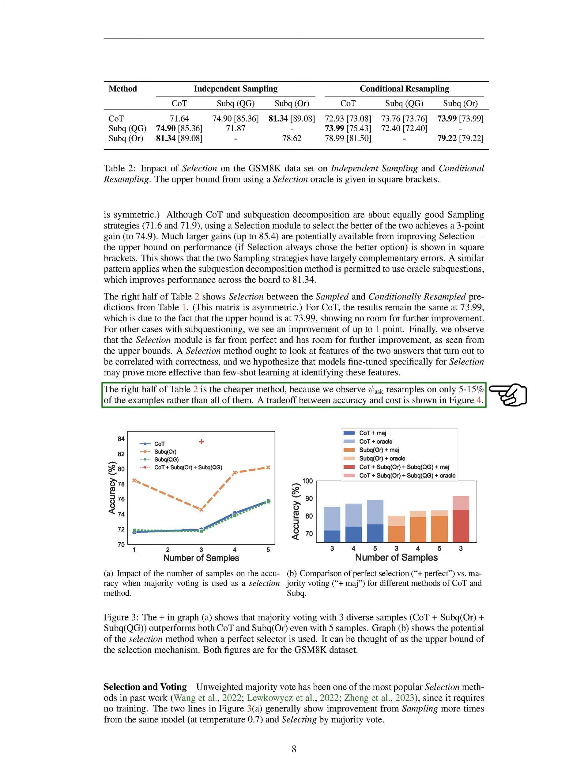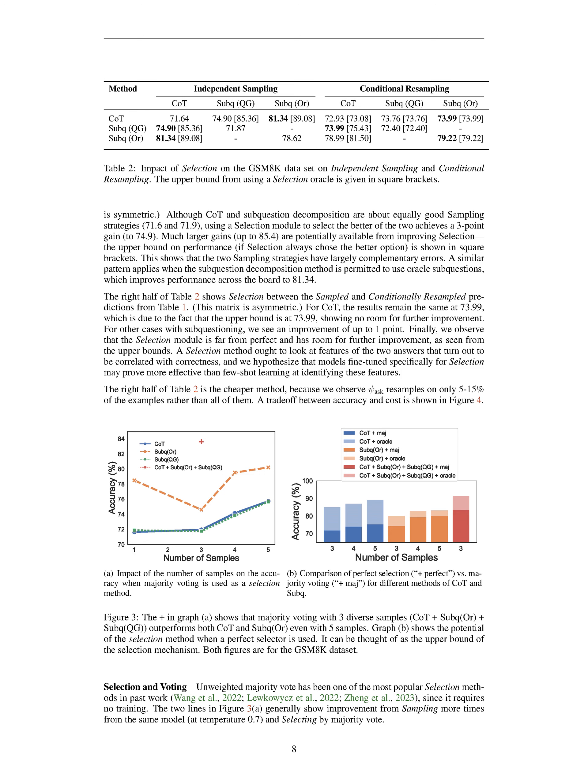We also found that there is a trade-off between accuracy and cost, as shown in our results. Section Summary: The authors used different sampling strategies for different datasets, such as five-shot sampling for GSM-8K and Strategy QA, and one-shot sampling for auto-debugging. They also employed conditional resampling, where a binary resampling decision is made using greedy decoding, and prompts with correct and incorrect samples are used. The selection module was used to select the better option between different sampling strategies, resulting in improved performance. However, the selection module is not perfect and further improvements can be made.